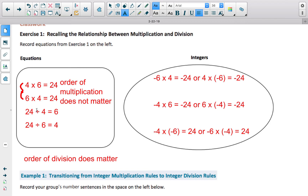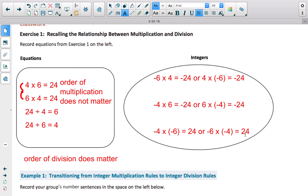Division helps us find that other factor — we looked at this when dealing with unit rate, ratio, and proportion problems, where we divide to find the scale factor. Now, when we're looking at integers: negative 6 times 4 is negative 24 because they are different signs — one negative and one positive produces a negative product. Flipping the order, you still get a negative product. With both factors negative, you get a positive product. Order of multiplication does not matter; order of division does.